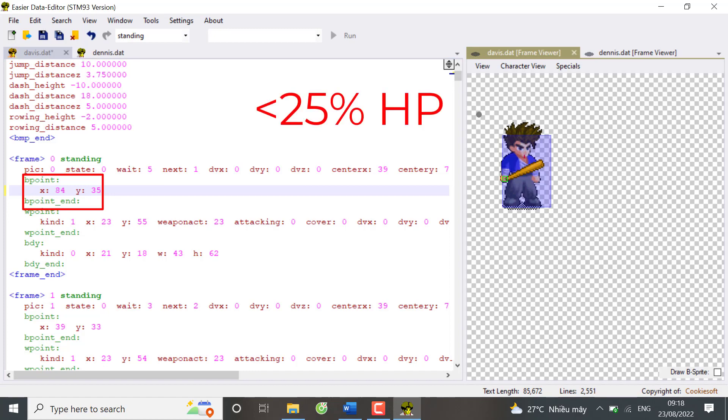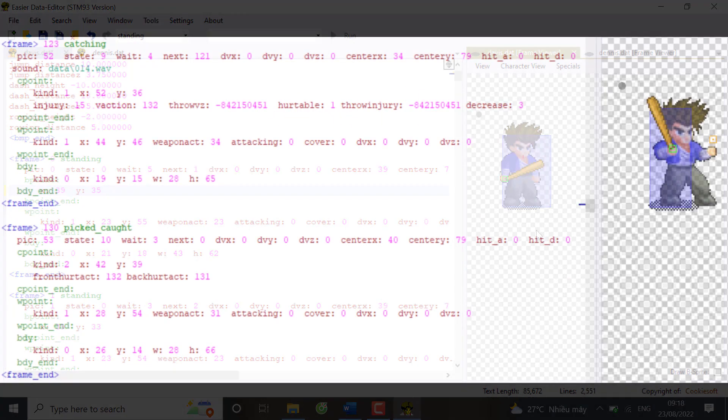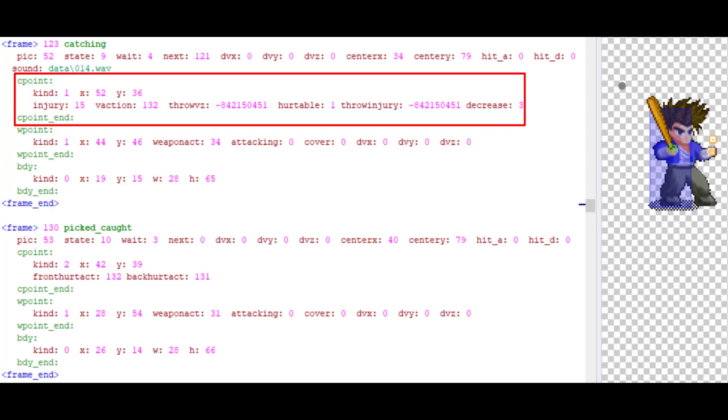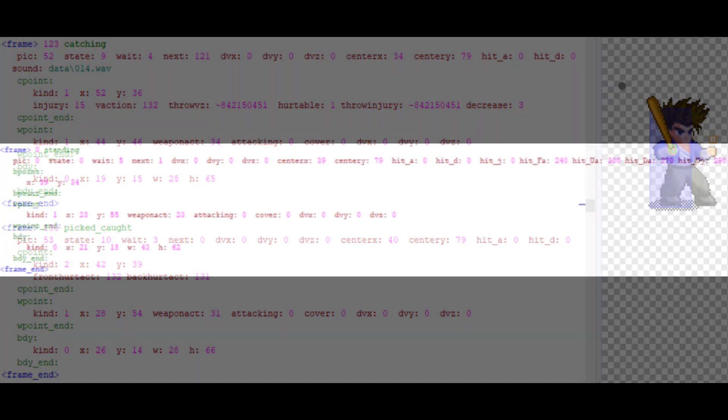The third frame element is C point, which is short for catch point. It's used in catching or being caught frames. This is pretty complicated and I won't bother explaining it but I'll leave a link in the description. To be honest, you don't need to go too deep about C point unless you are making some specific skills involving catching.